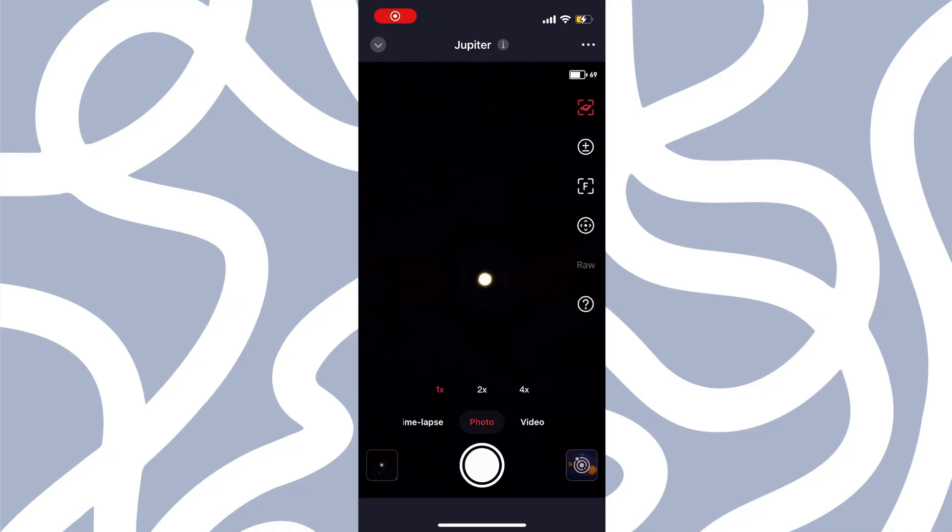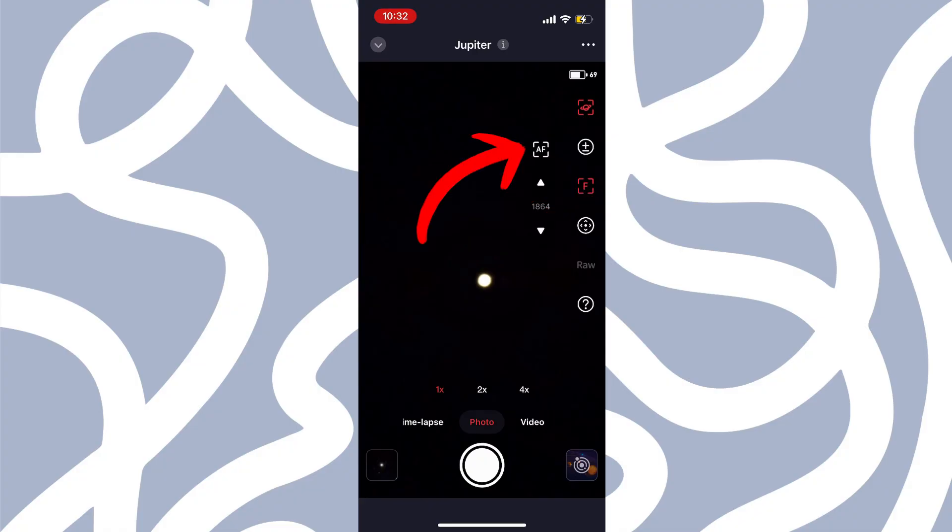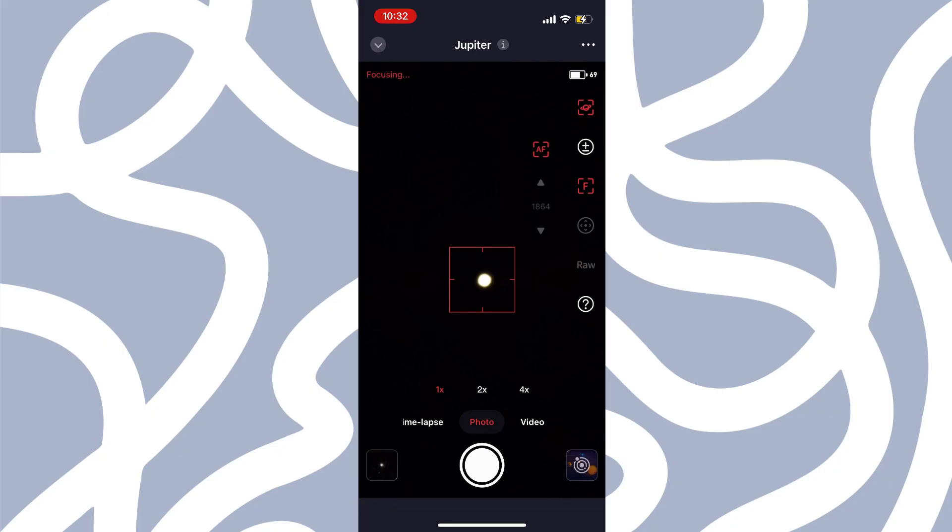Now we have Jupiter centered, and I have clicked the little icon in the top right to keep it centered. And what I want to do first is do an autofocus. We want to get it as in focus as we possibly can.